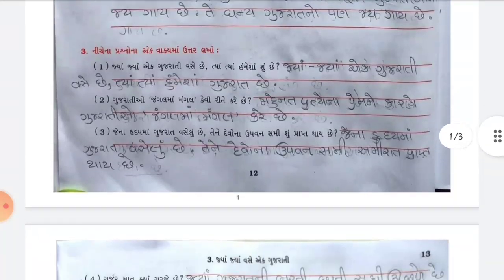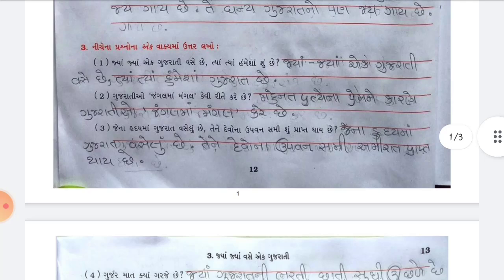Question 3: Answer in one sentence. Question 1: Jya jya ek Gujarati vase chhe tiyan tiyan humisha su chhe? Answer: Jya jya ek Gujarati vase chhe tiyan tiyan humisha Gujarat chhe.